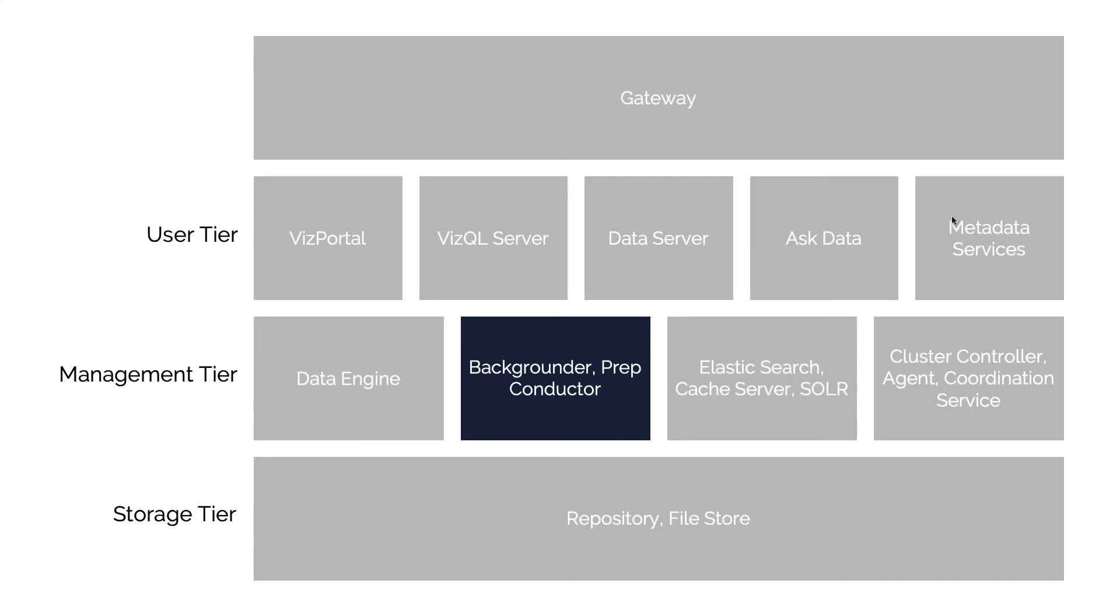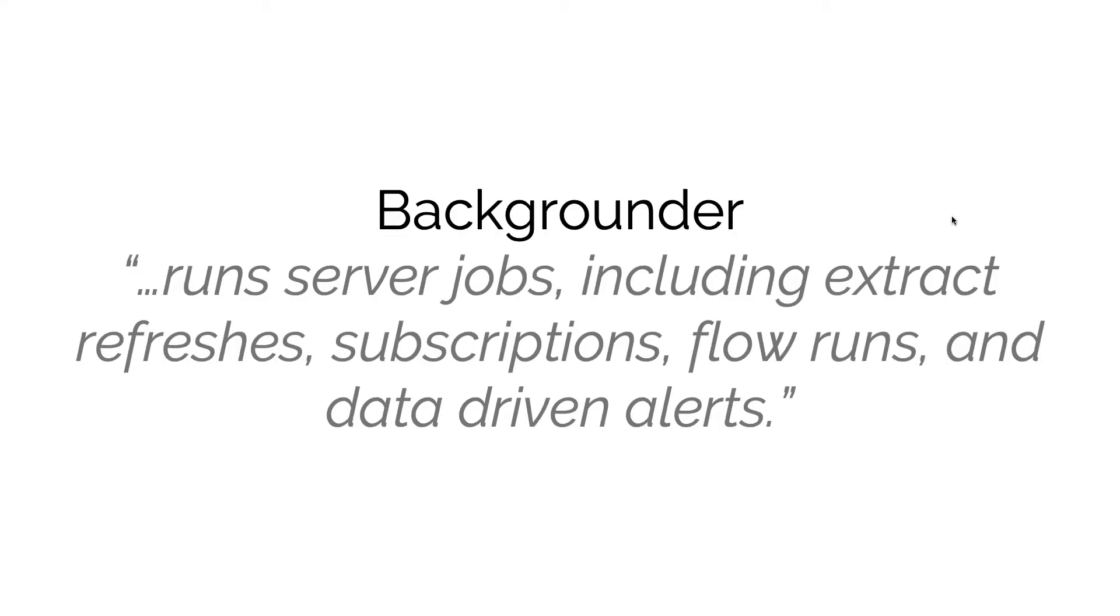Next, we're going to look at two features that we're bundling together because they serve such a similar purpose. The Backgrounder has a very descriptive name - it handles everything that runs in the background, including all Tableau Server jobs.